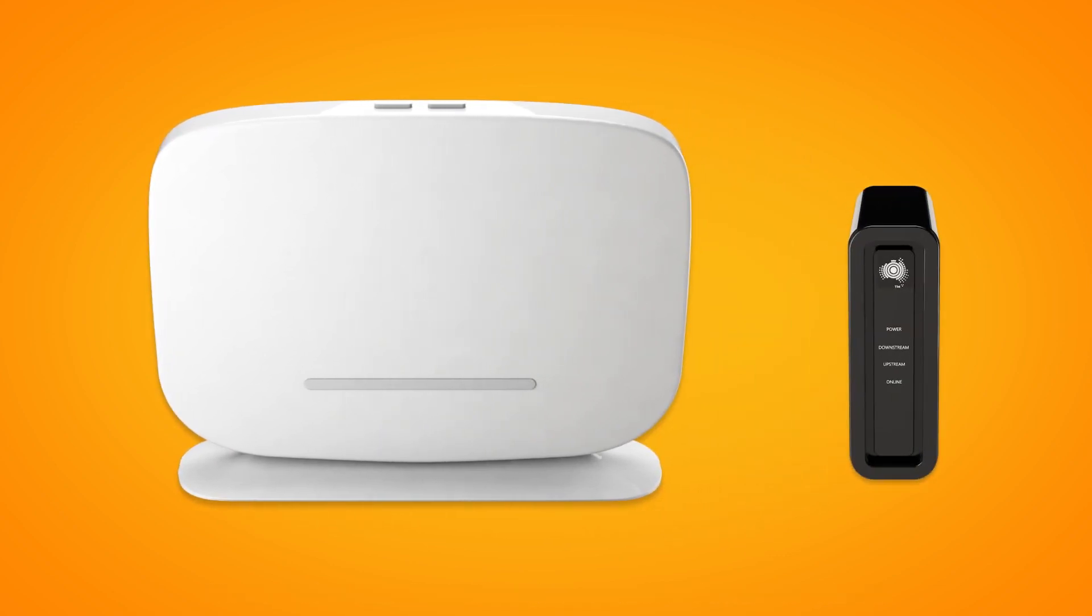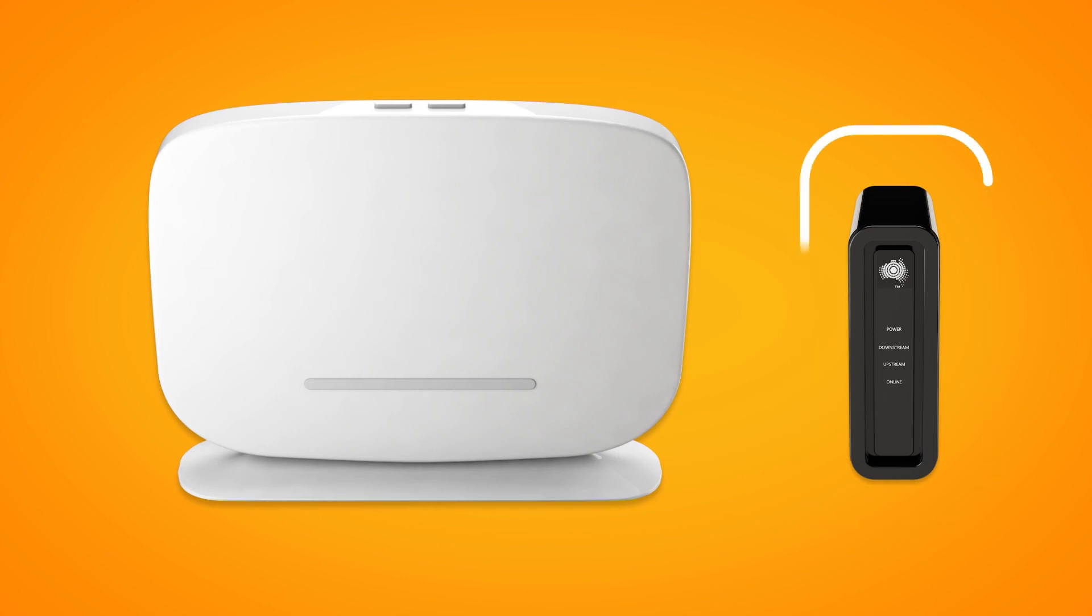If your home has been connected to the NBN before, there may already be a connection box at your premises. If not, we'll deliver one along with your modem.